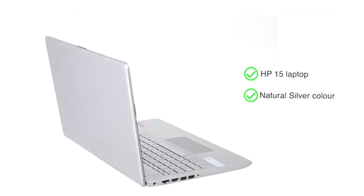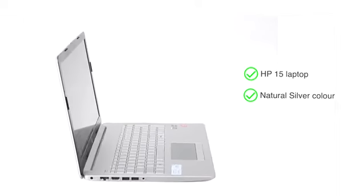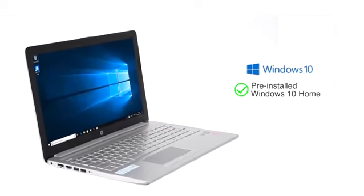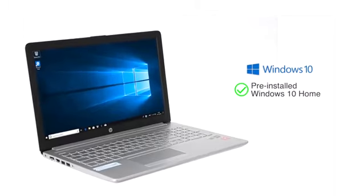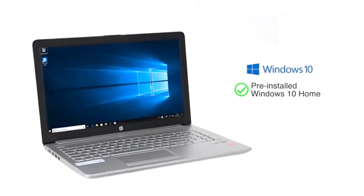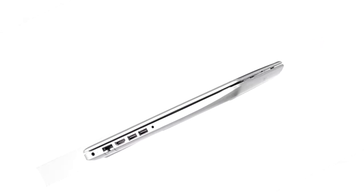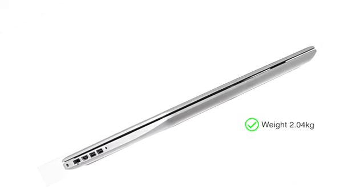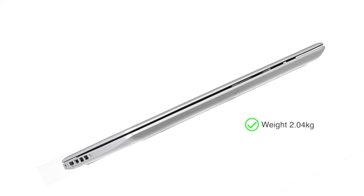This HP 15 laptop in natural silver color comes pre-installed with Windows 10 Home, making it ready to use. The laptop weighs only 2.04 kilograms, making it ideal for people on the move.